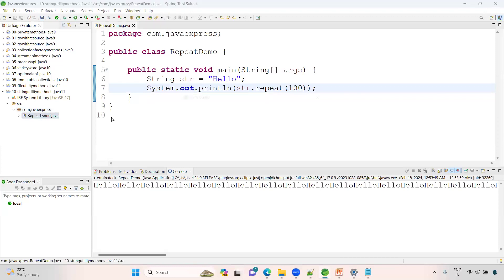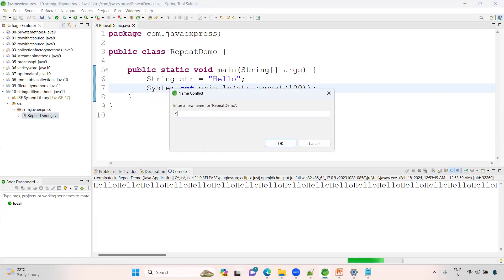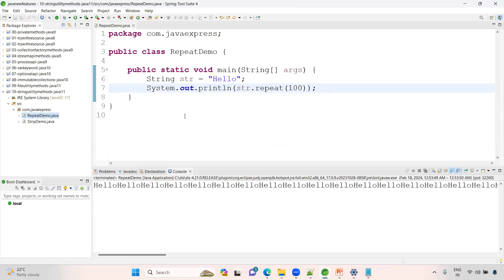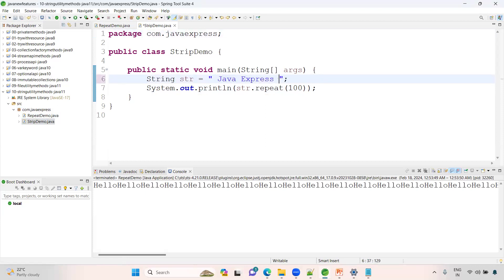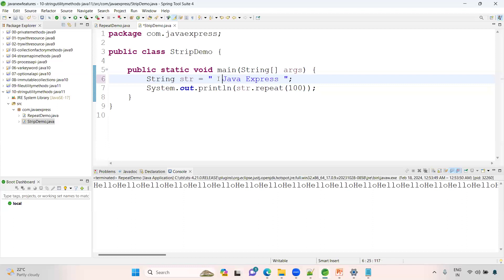Strip demo. Here I will create a string like this: Java space Express. If you observe here, we have some space here and I have some space there. You may have a number of spaces. This is your string.